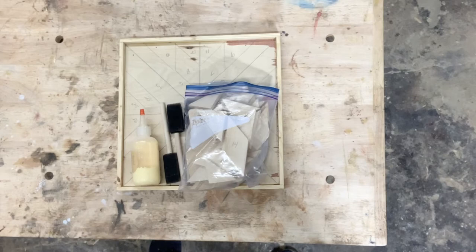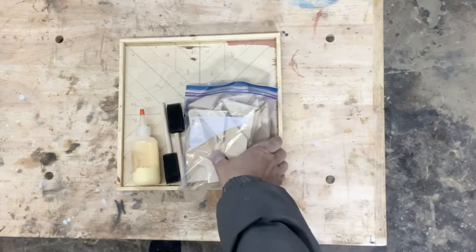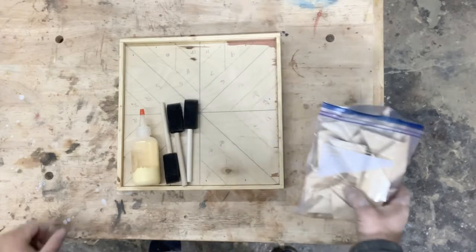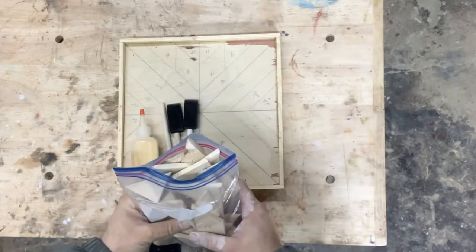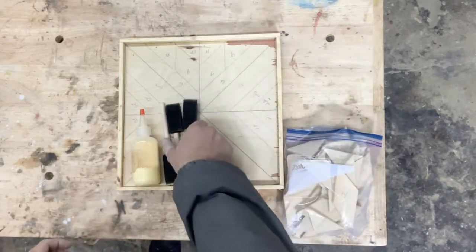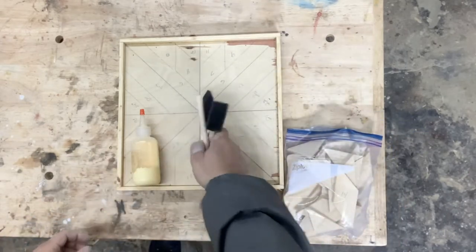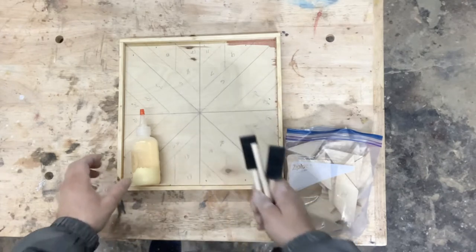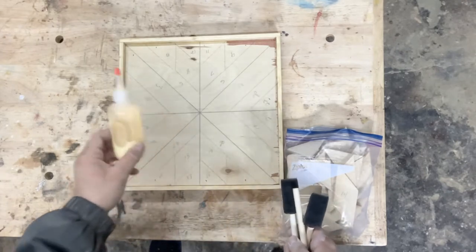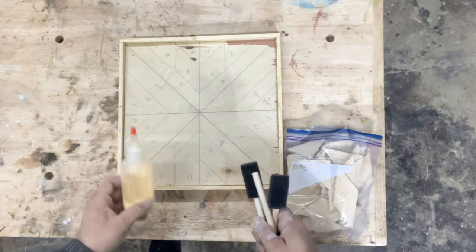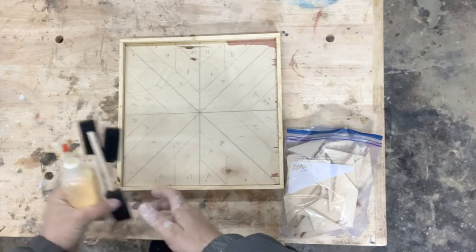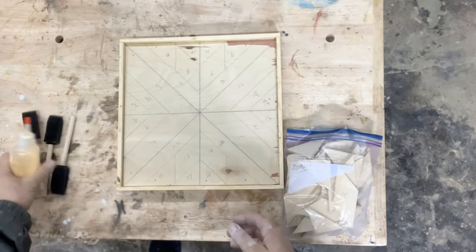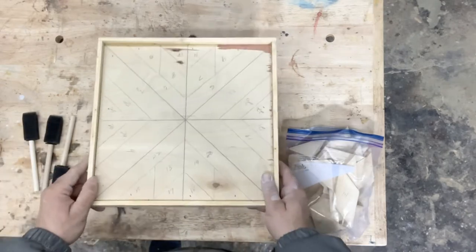In this geometric wall art kit, you have 28 pieces, three foam brushes, wood glue, directions on how to put this together, and your template.